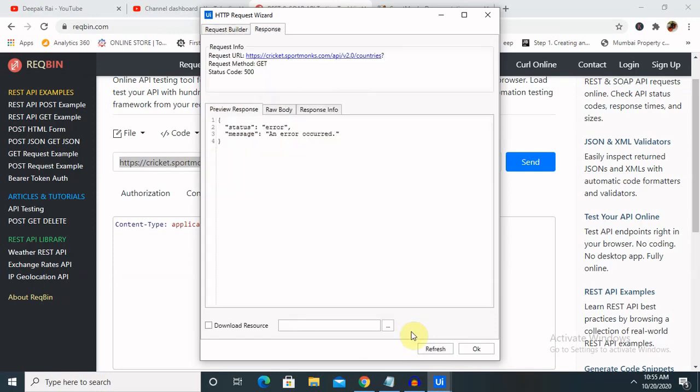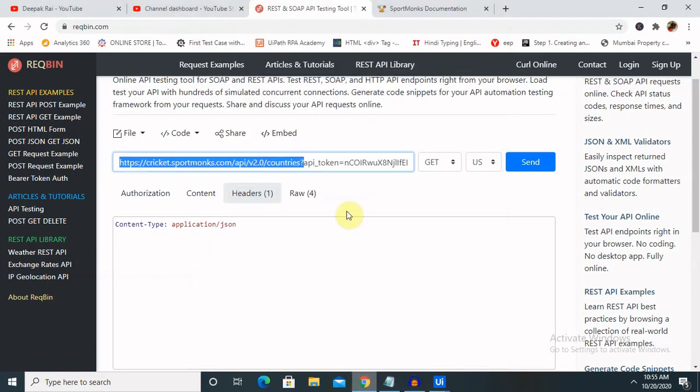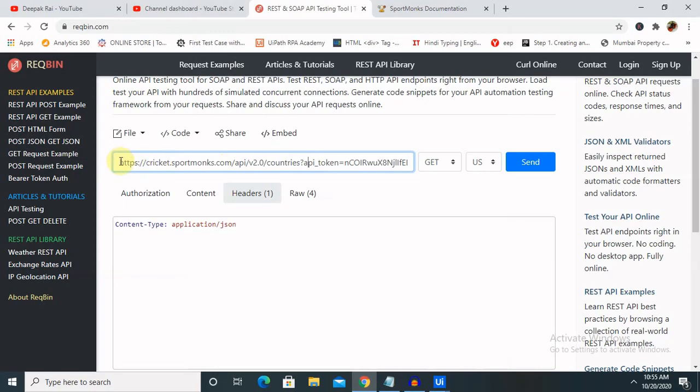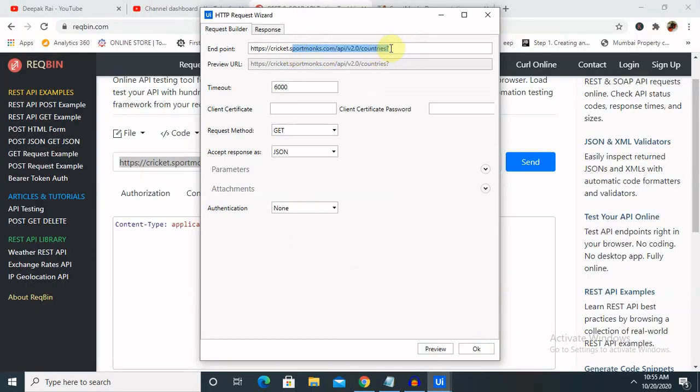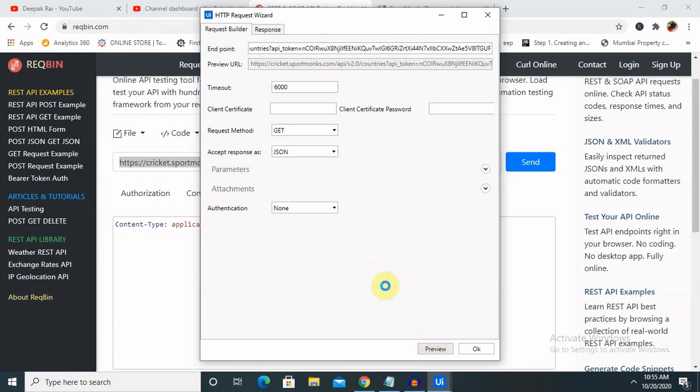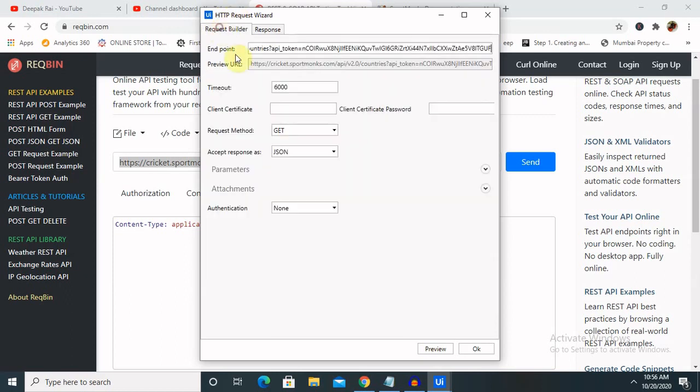Now you can see an error is populated. Because of that, this code will show an error. Let me show you why - because we have not provided the API token. Let's copy the full text here and paste it here. Now prove it. You can see the same request is generated here as well.